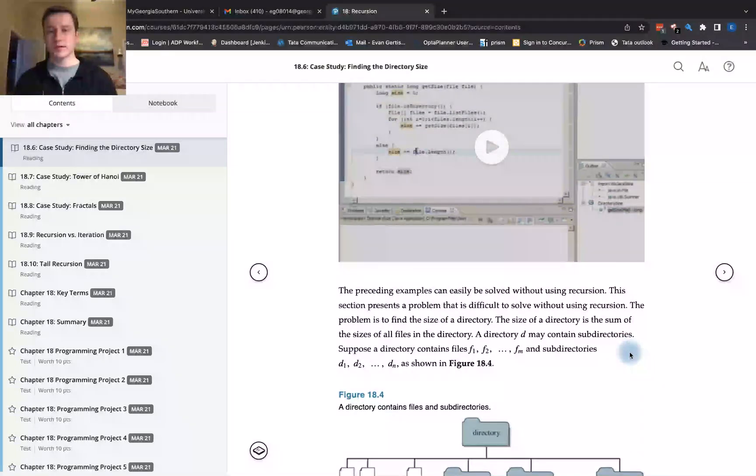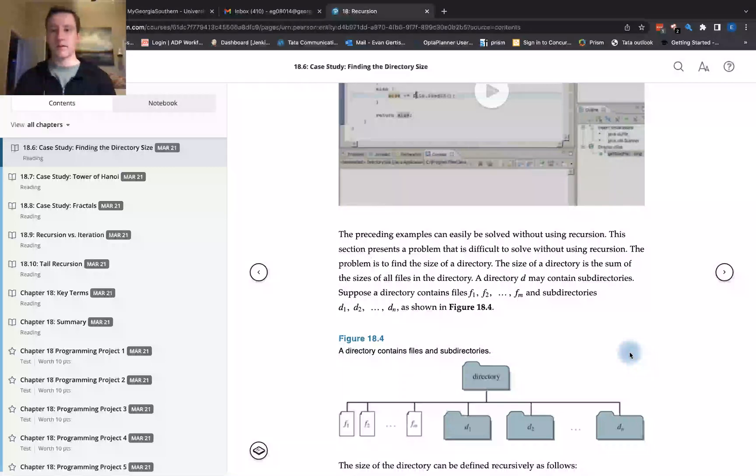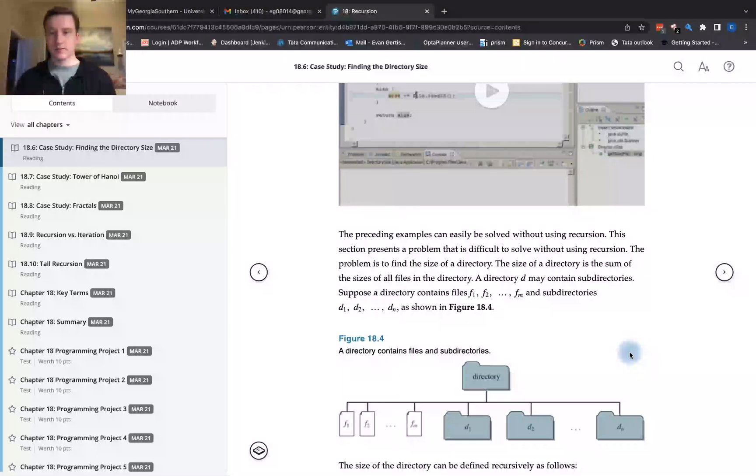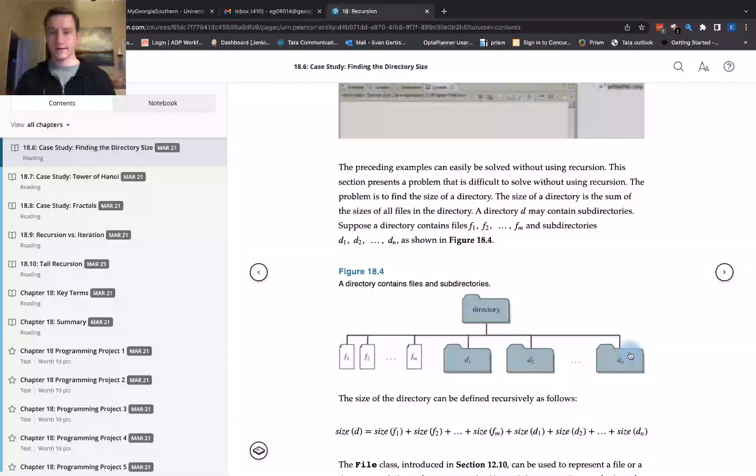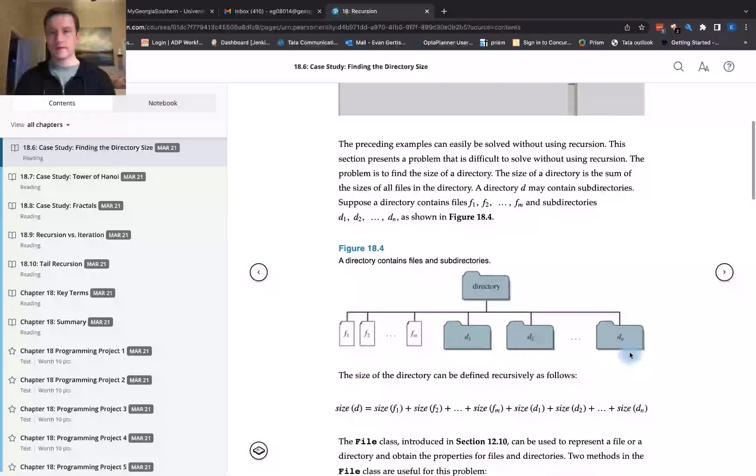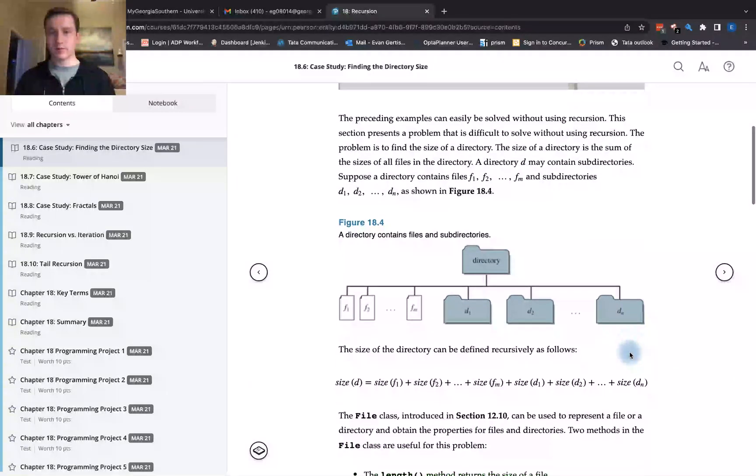The preceding examples can be easily solved without using recursion. This section presents a problem that is difficult to solve without using recursion. The problem is to find the size of a directory. The size of a directory is the sum of the sizes of all files in the directory. A directory may contain subdirectories.